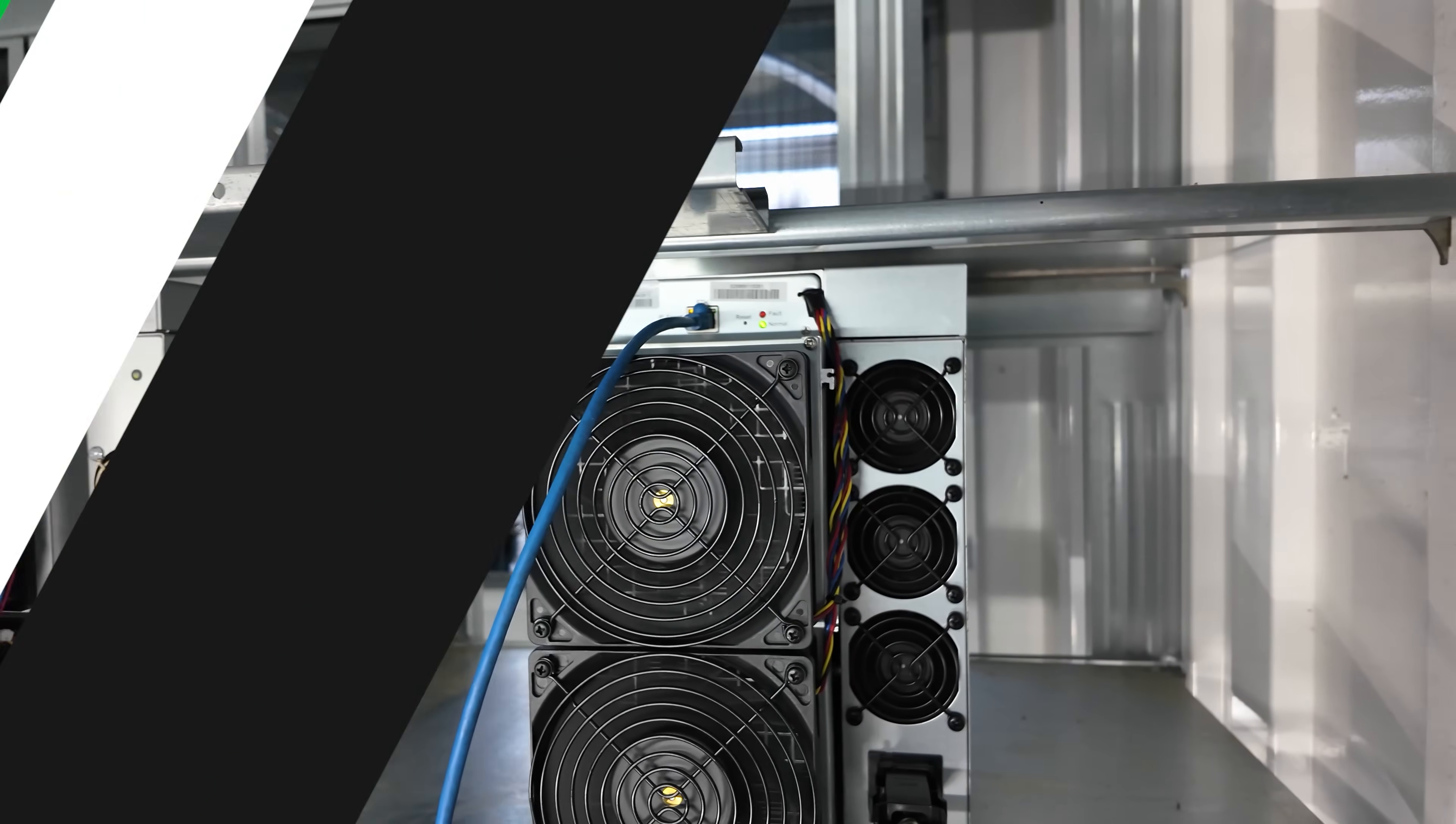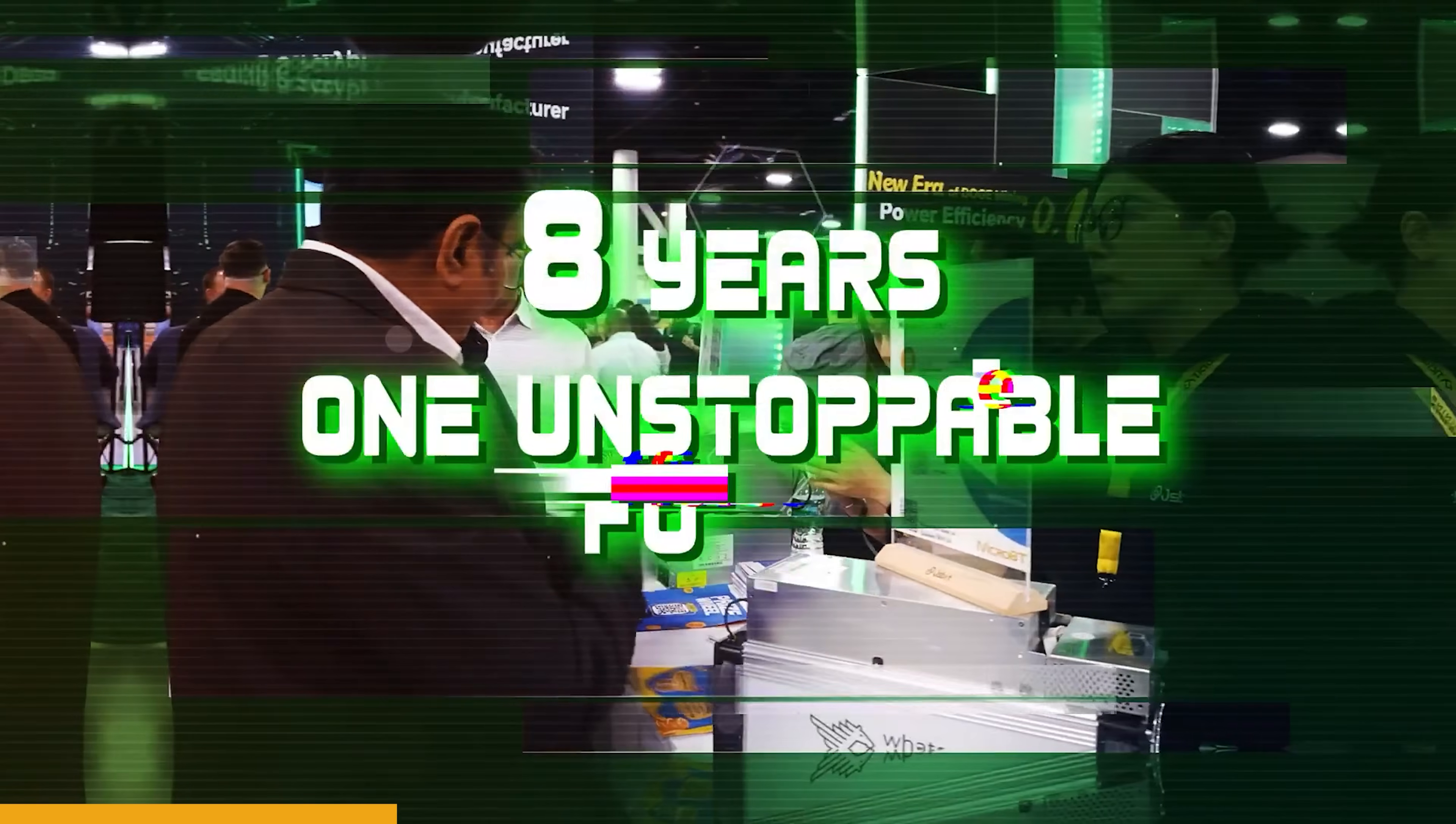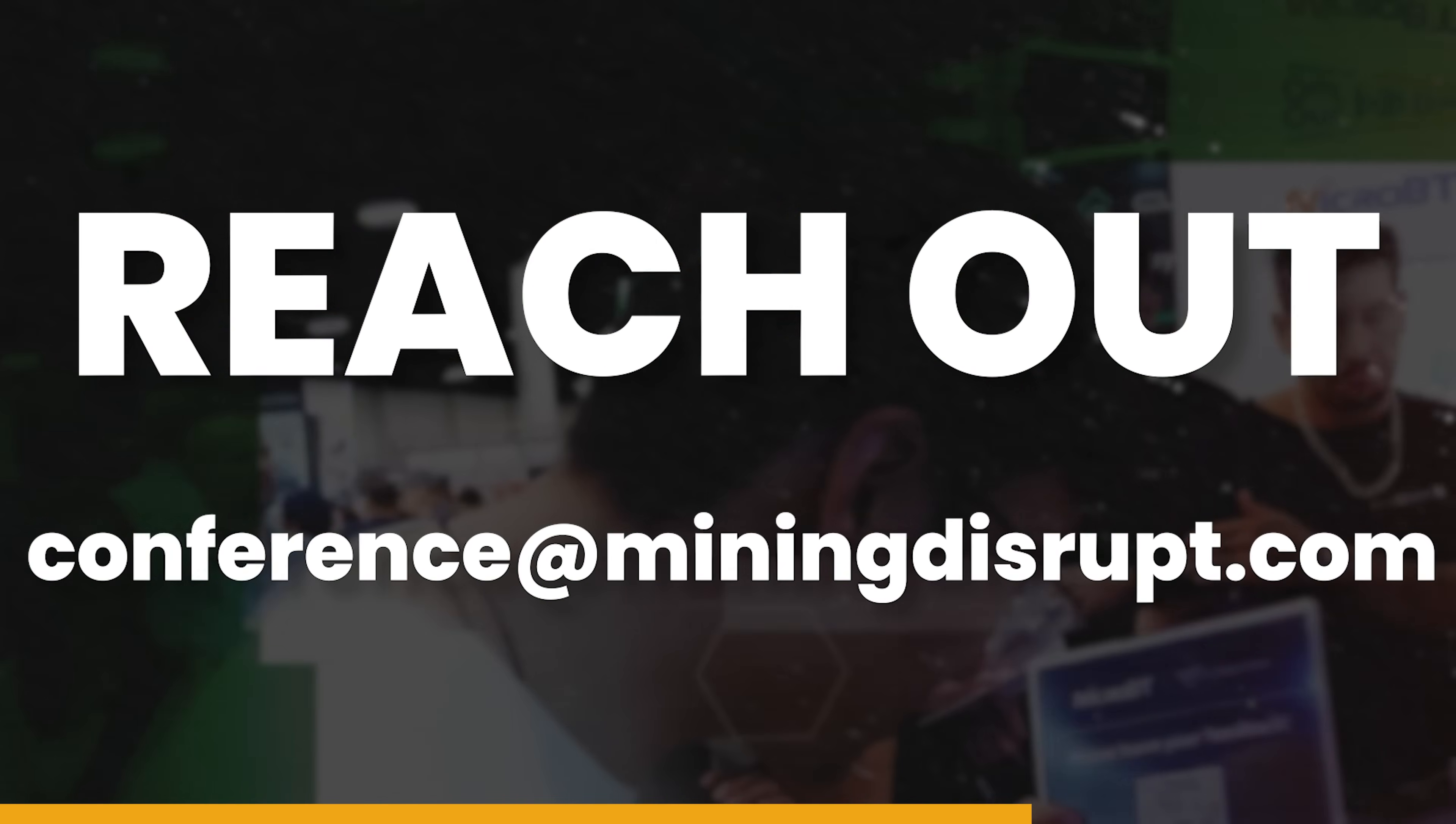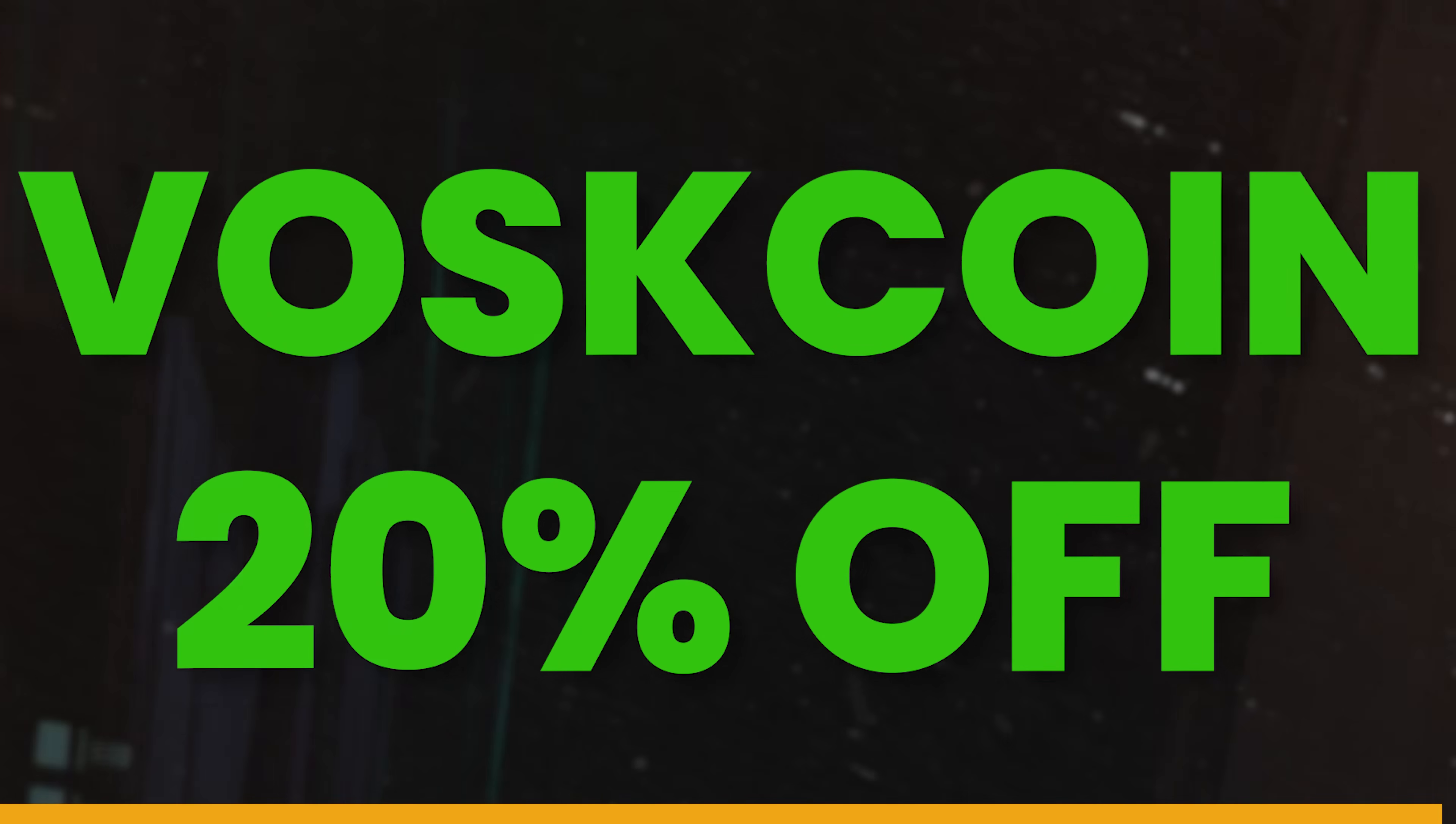Mining Disrupt is looking for companies and industry leaders to exhibit at the world's largest Bitcoin mining conference this November in Texas. Reach out to Mining Disrupt for more information. If you're interested in attending, use code BOSSCOIN to save on tickets.